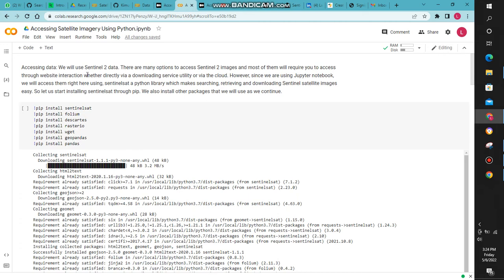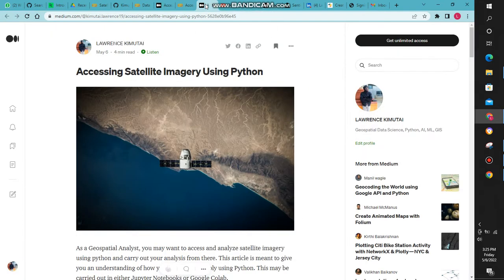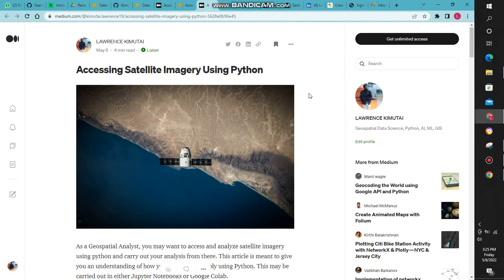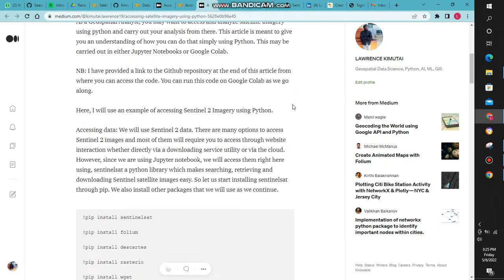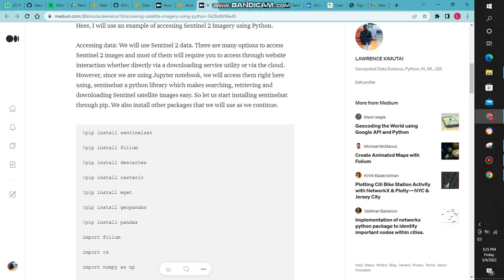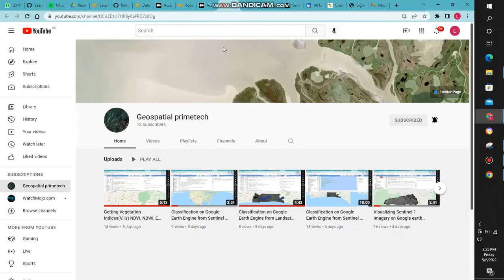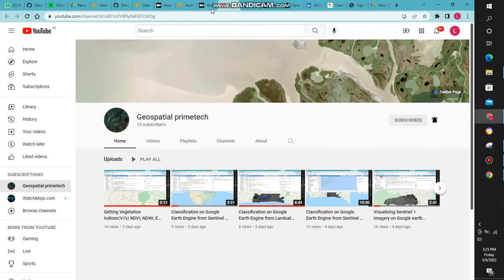To access satellite imagery using Python, I already have an article posted here on Medium. You can access it and have a read and go through it. Make sure to subscribe to my YouTube channel and turn on notifications to receive updates on geospatial data science.